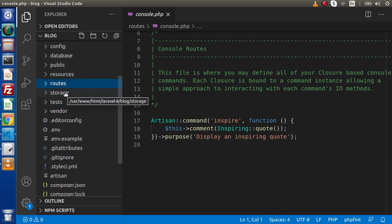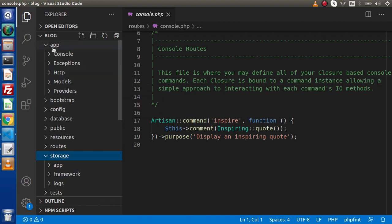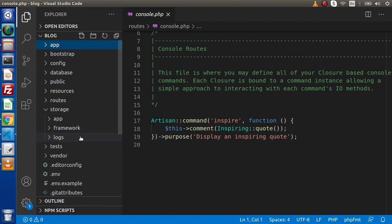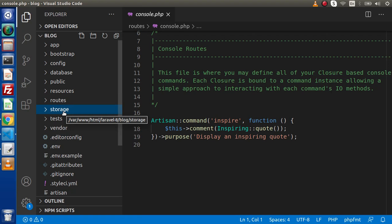Next, we have the storage folder. This contains all the generated log files of the framework. Inside it, we have app, framework, and logs subfolders. This folder basically contains all compiled files. It is recommended that while working, we don't touch the storage folder — otherwise our temporary files will be lost or the application may crash. The main folders of interest are app, config, database, public, routes, and resources.